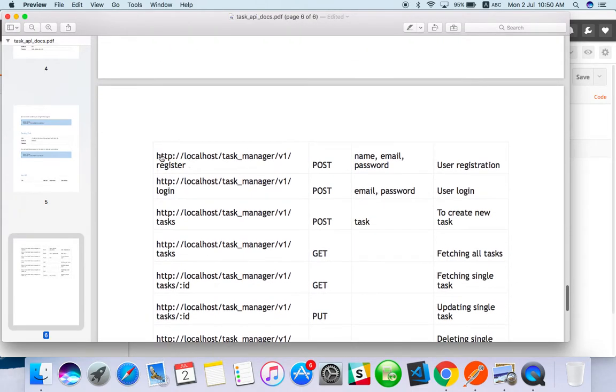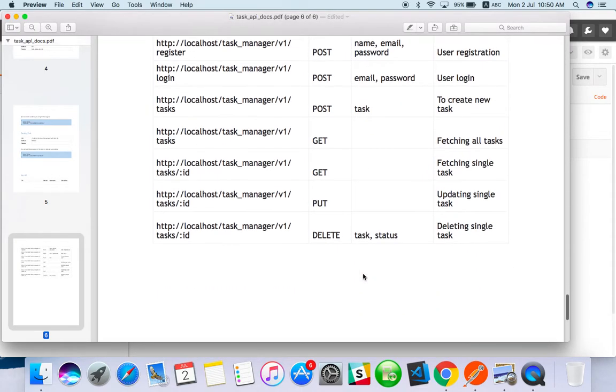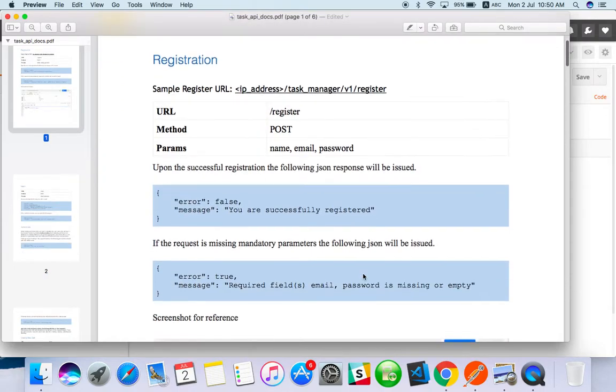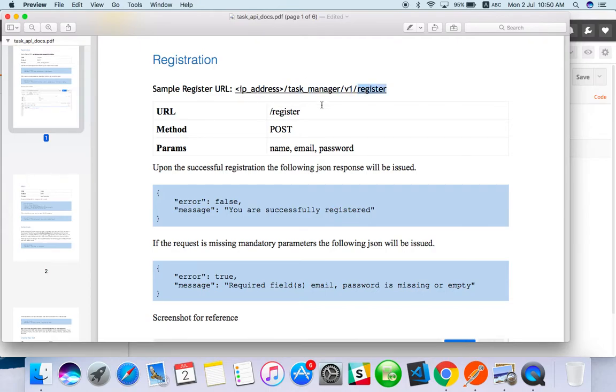This is just an overview of all the API. Let's start from registration. What are the things we require? We need an endpoint for registration - IP address task manager with endpoint register.